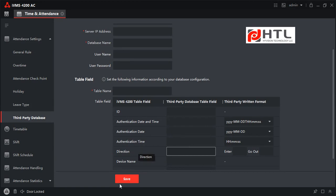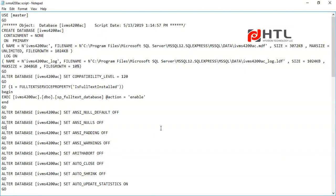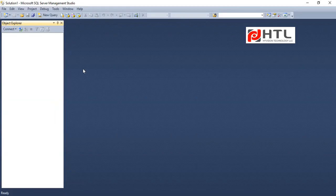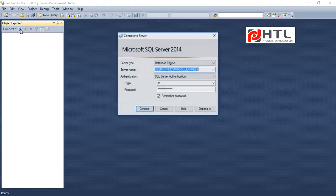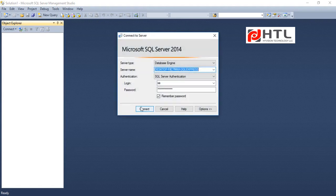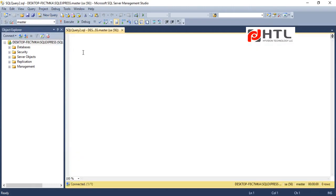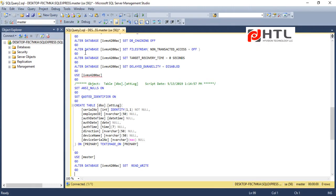So I have a script here already prepared. I will just copy this script and run it on my SQL Server. Here I have installed SQL Server 2014. I will click on new query and I have pasted the script.